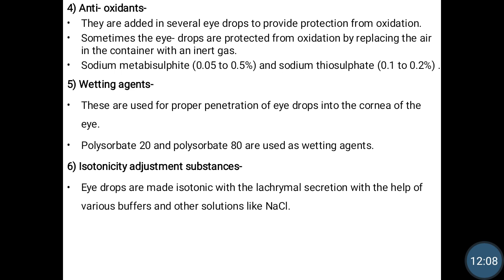The next additives are wetting agents. These are used for proper penetration of eye drops into the cornea. Wetting agents help reduce the surface tension between the drug particle and lacrimal secretion so that the drug easily penetrates the cornea and dissolves in lacrimal secretion for better absorption. Polysorbate 20 and polysorbate 80 are used as wetting agents.